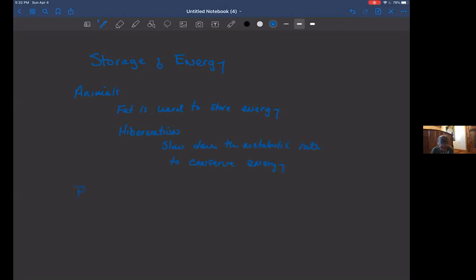When we talk about plants, plants can store energy as not fats, but they can store it as starch. So starch is stored in the roots.